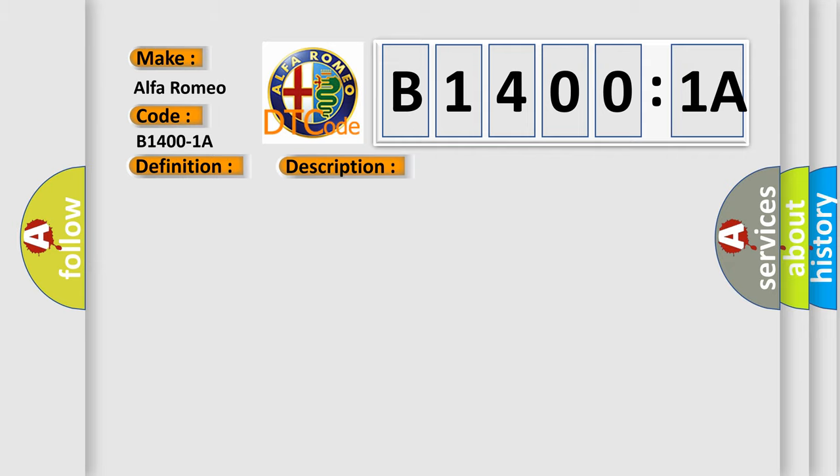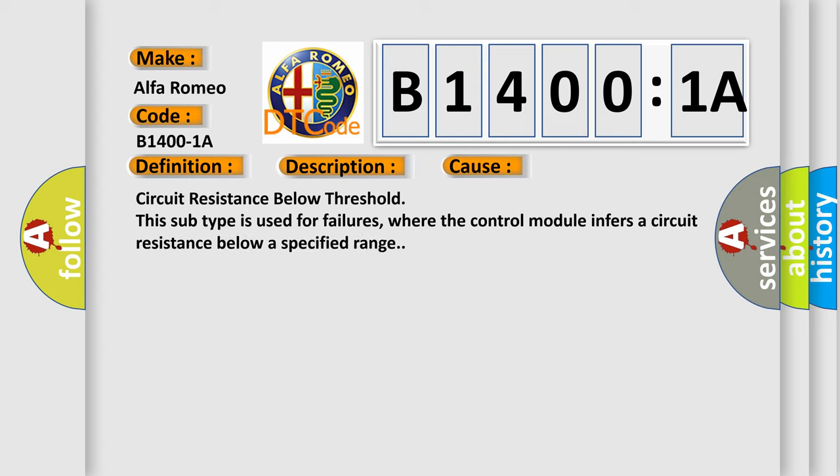This diagnostic error occurs most often in these cases: circuit resistance below threshold. This subtype is used for failures where the control module infers a circuit resistance below a specified range.